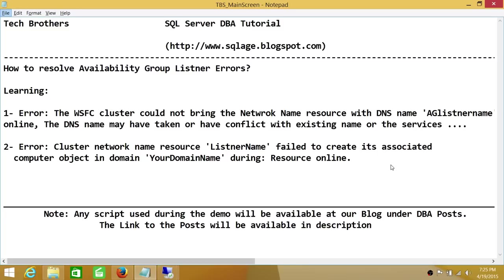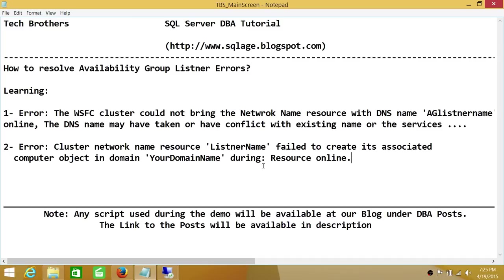Number two: after you get this first message, if you go look into Event Viewer, you will see a second error. That error helps you find the root cause, which is the cluster network name resource. Your listener name, plus your availability group, failed to create its associated computer object in the domain during resource online. These error messages basically relate to the same issue: you cannot create the availability group listener.